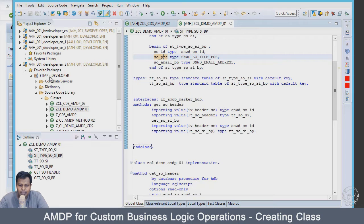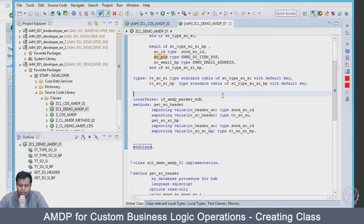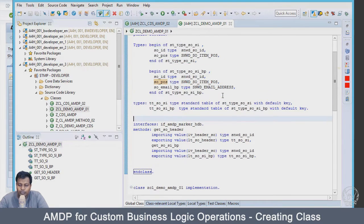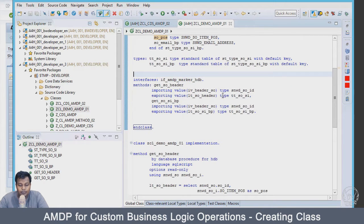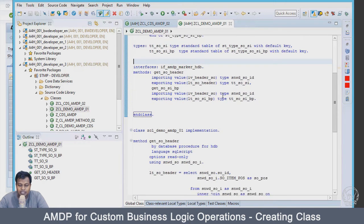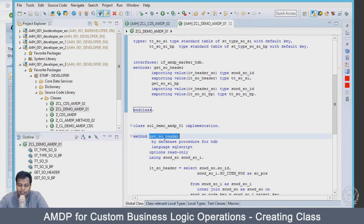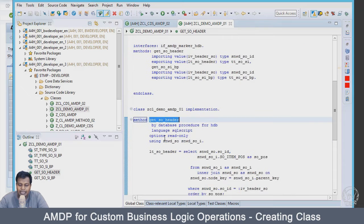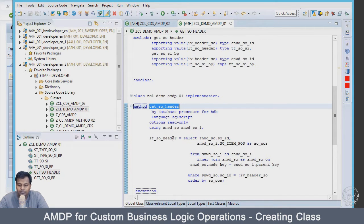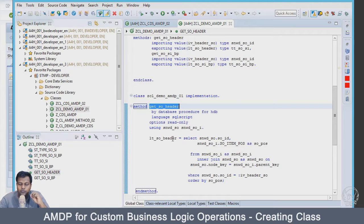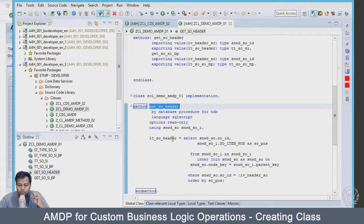Let's create an AMDP class. What I want to do within this AMDP class is have a variable within this AMDP method and do some operation within the method. The use case which we are going to follow is going to be very simple.